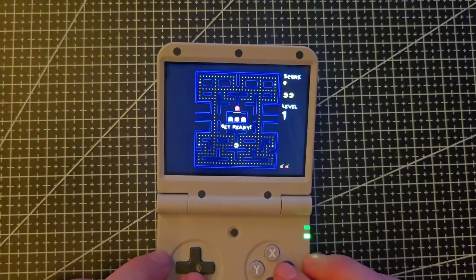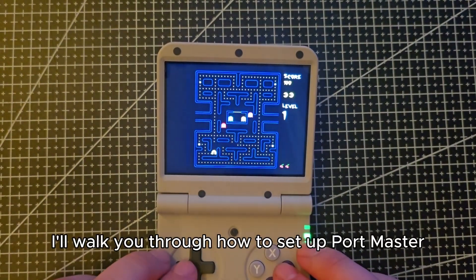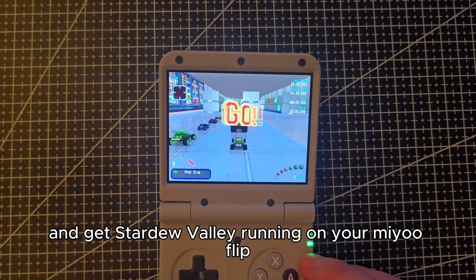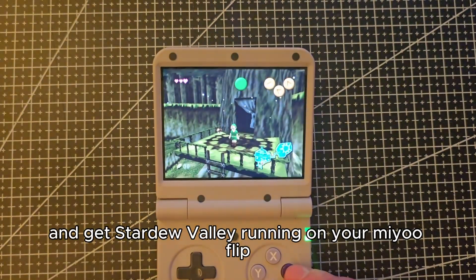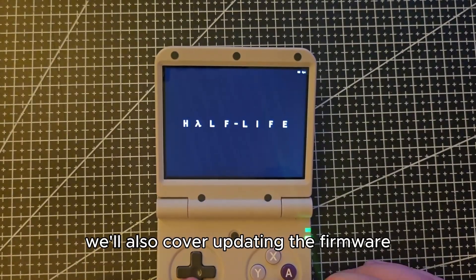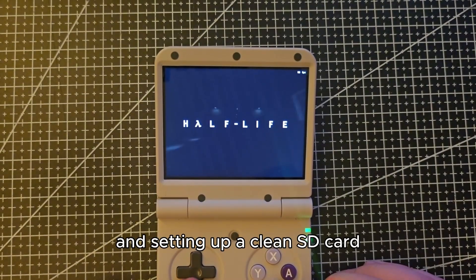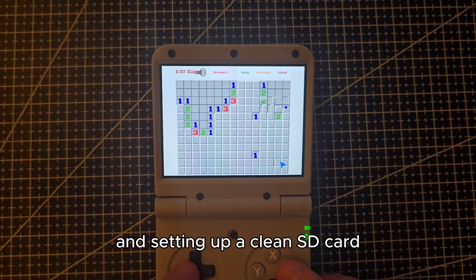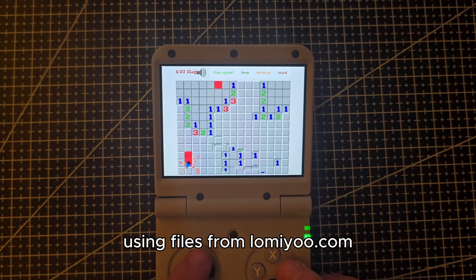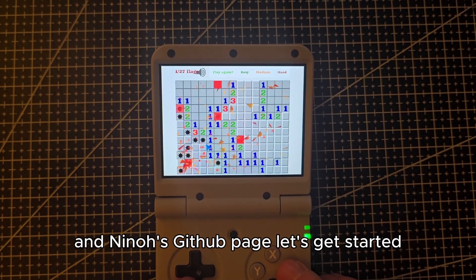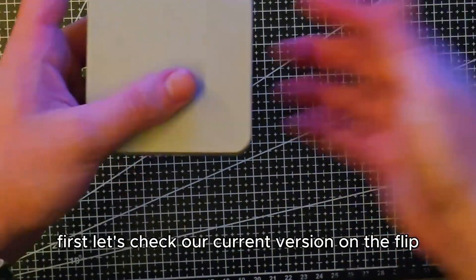Hi there, in this guide I'll walk you through how to set up Portmaster and get Stardew Valley running on your MiU Flip. We'll also cover updating the firmware and setting up a clean SD card using files from LomiYoo.com and Nino's GitHub page. Let's get started.